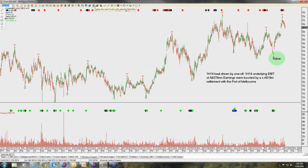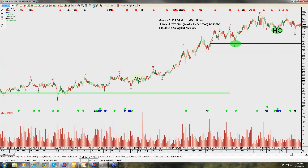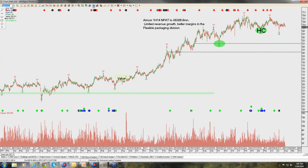Asiano is delivering better bottom-line performance through cost-cutting and gradually increasing their dividend payout ratio. We'll revisit Asiano on the other side of earnings season.